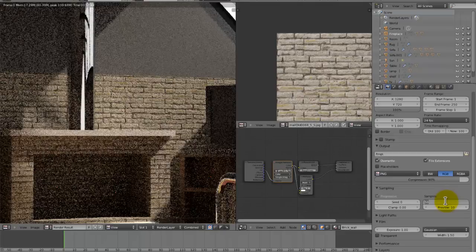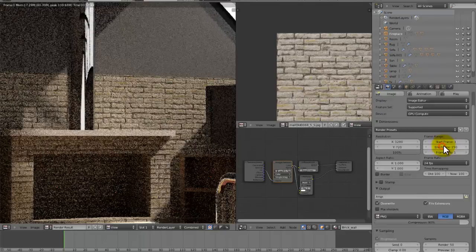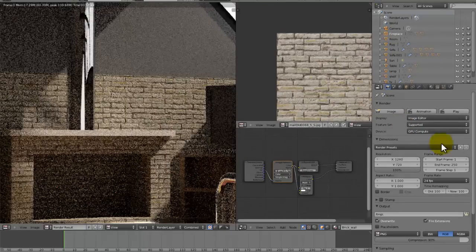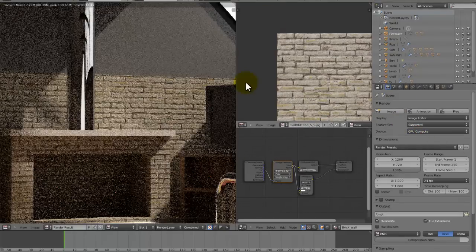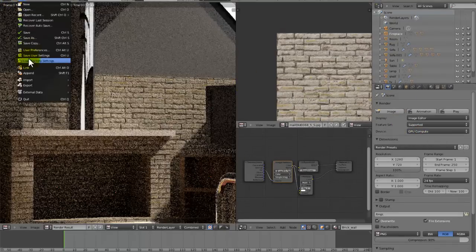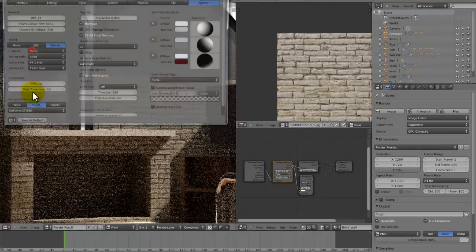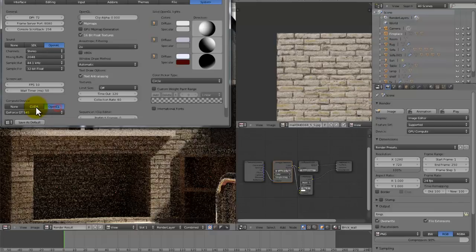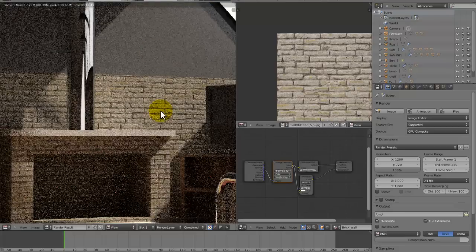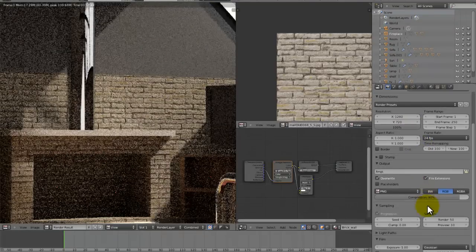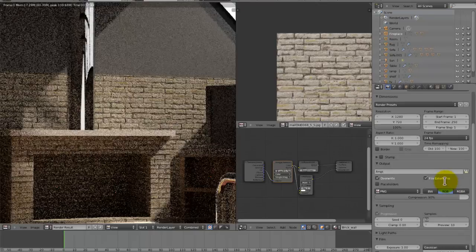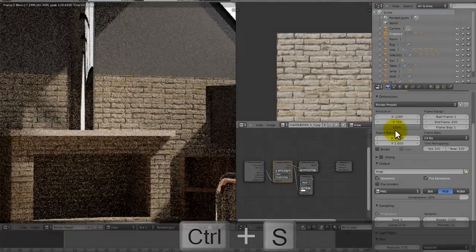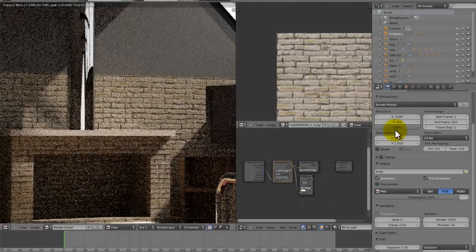Okay, and we're also going to need to set the render value here to, I'd say about, because we're rendering this on my graphics card, the GPU compute. By the way, if you don't get that option, which some people don't, I know I didn't, just go to the user preferences to system, and then compute device, set this to CUDA, and then you can select your graphics card. I believe OpenCL also has that, but CUDA works better. Okay, so let's just close that, and yeah, set the render to I think 1000 samples. We can actually use that. Okay, so now I'm going to render this, and I'll return when it's rendered.